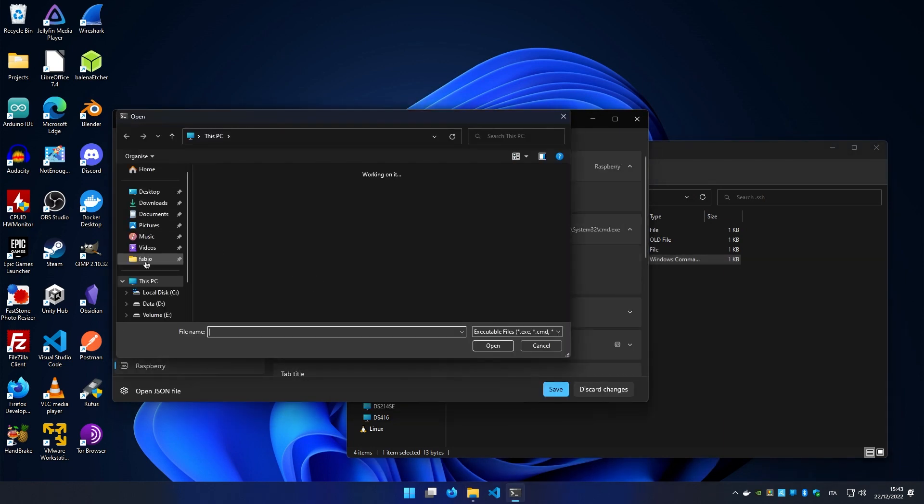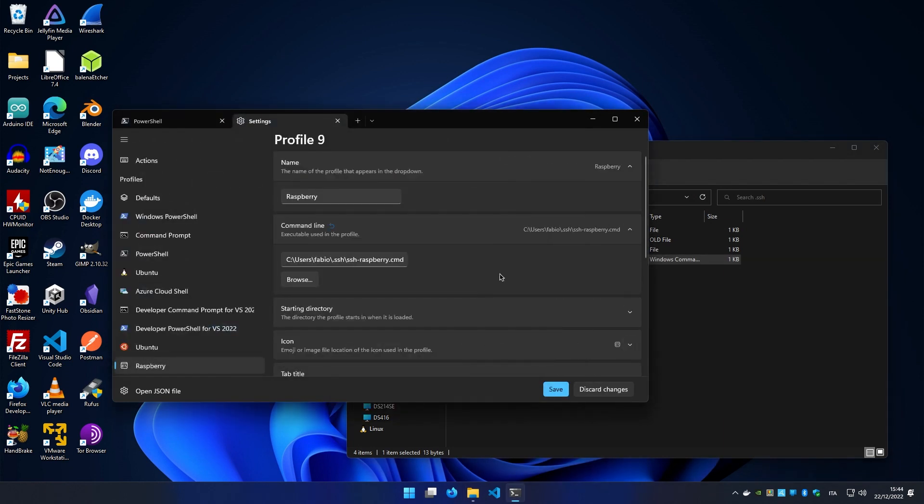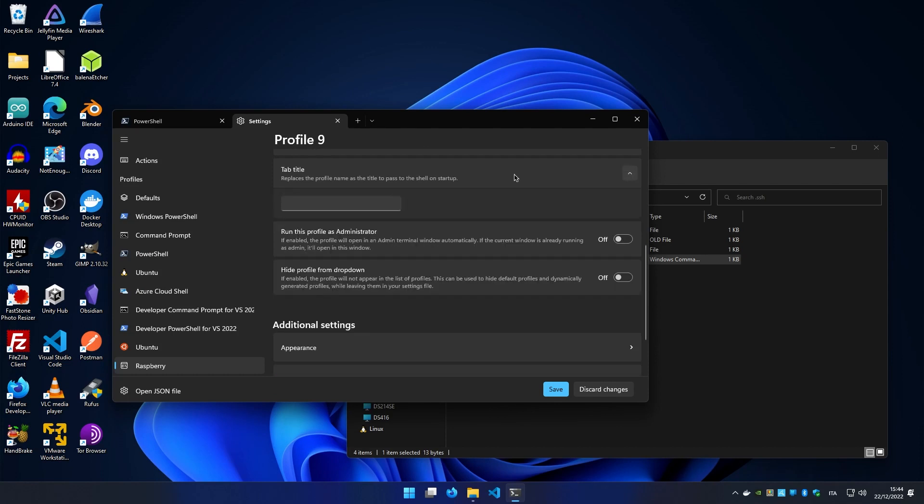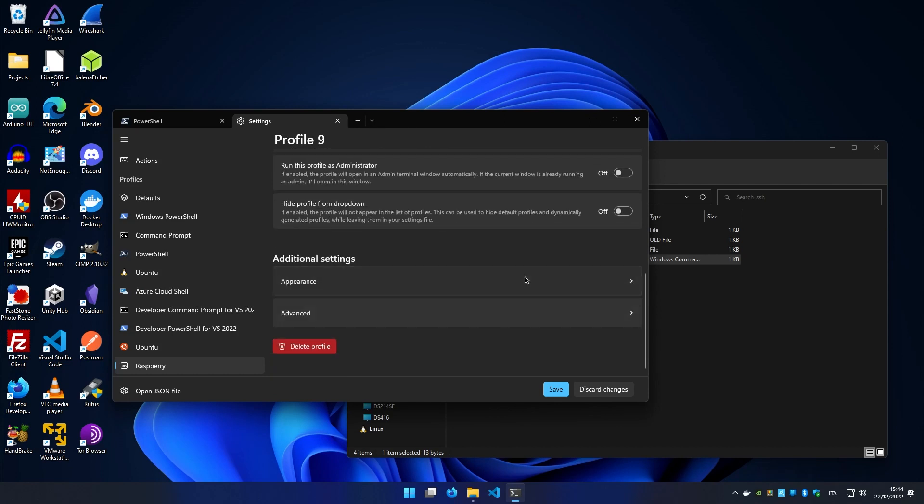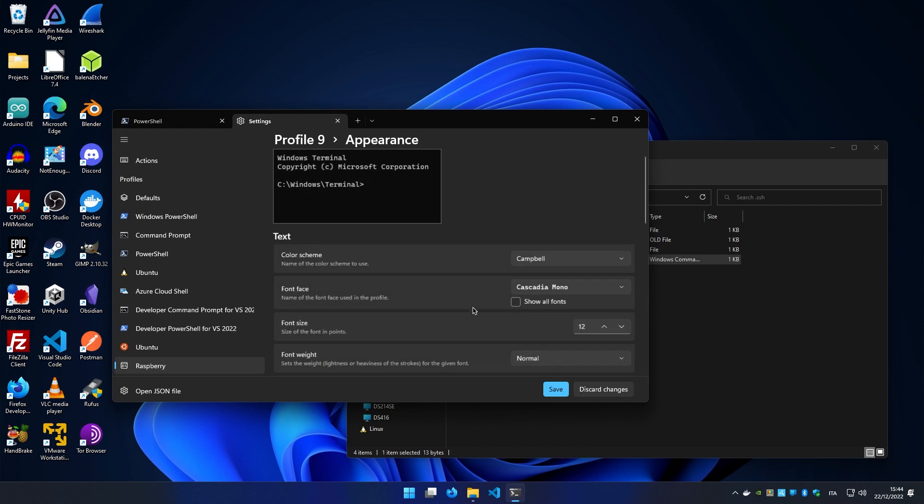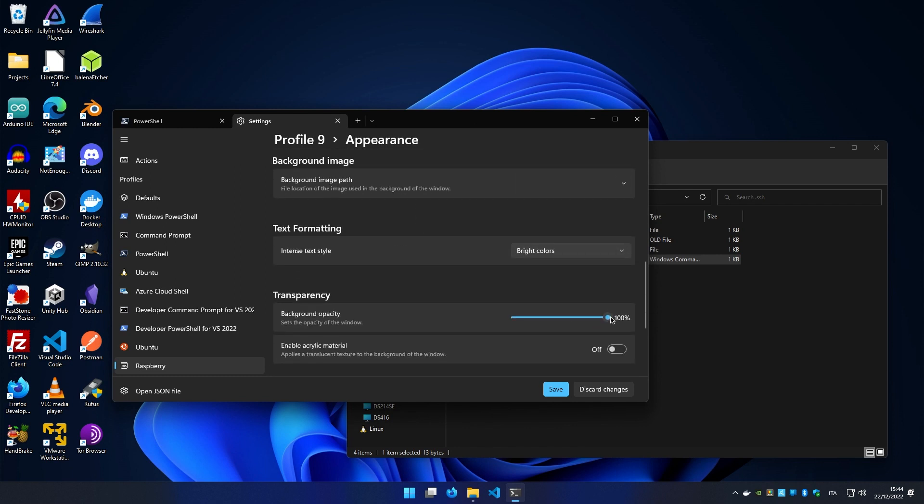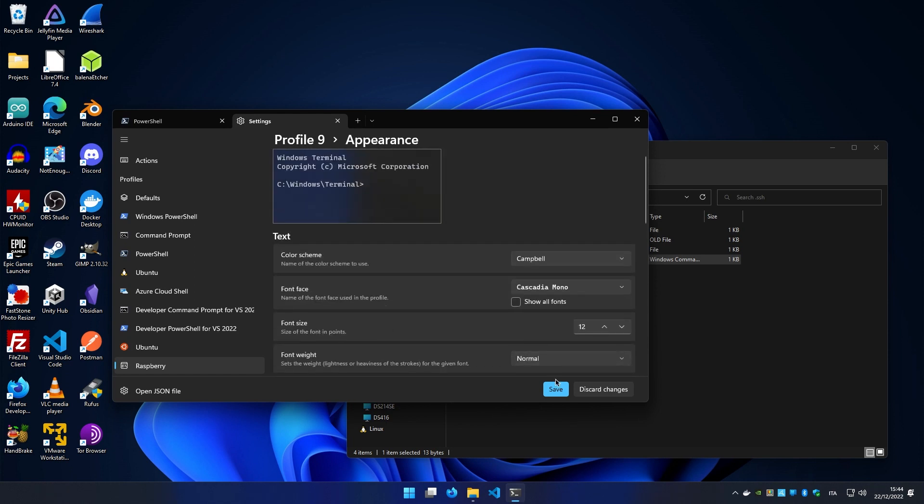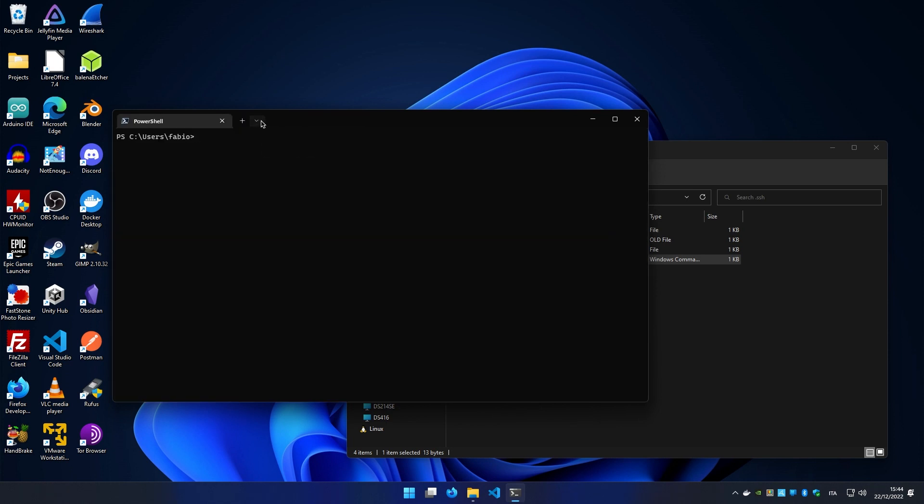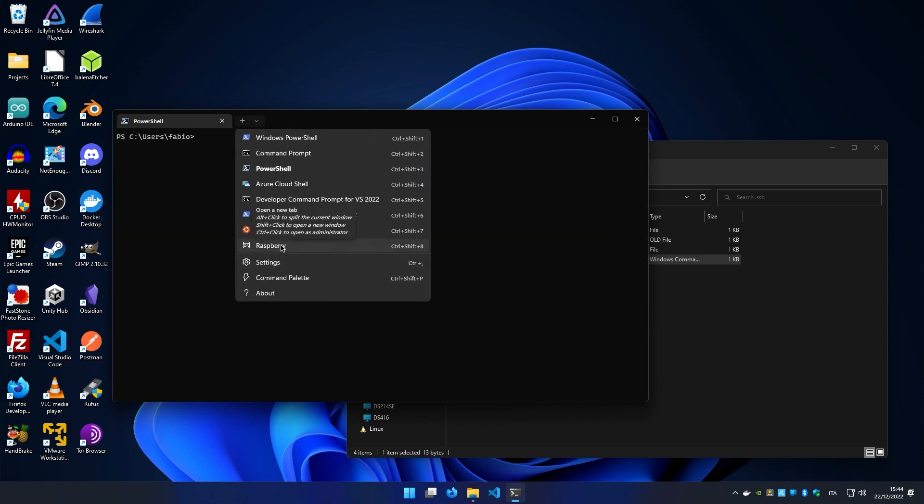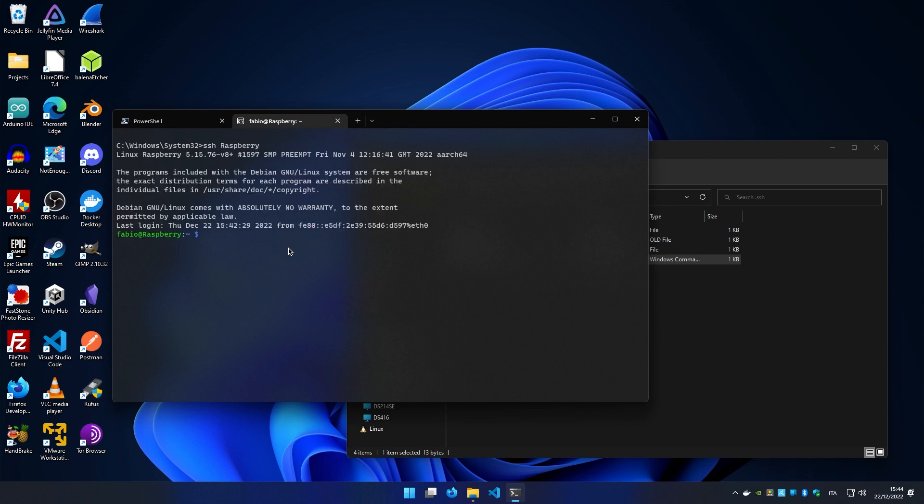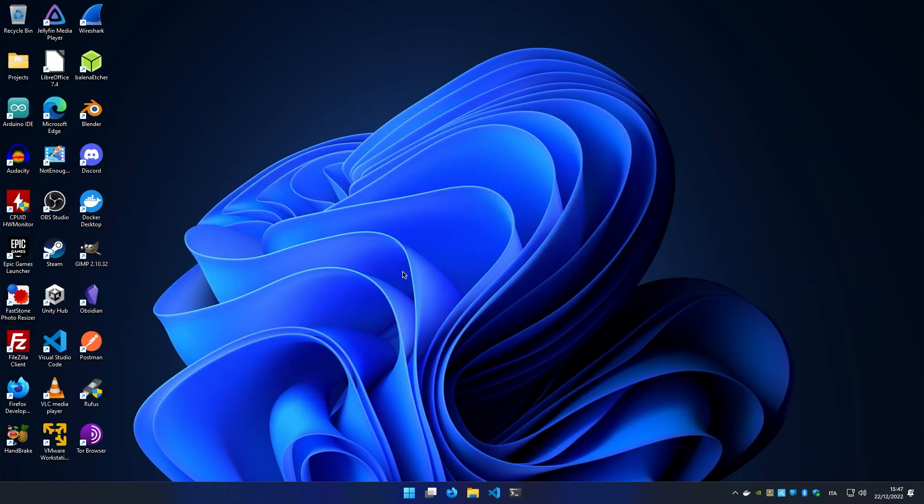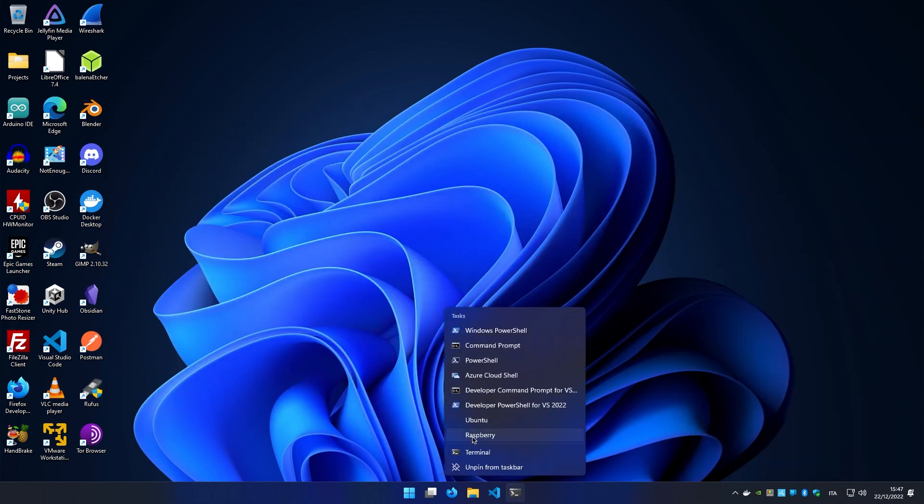Now in our profile, we select under command line our .cmd file. We can even write a custom title to our profile and make some appearance adjustments, like 80% background opacity and turn on acrylic material. Now we have a custom profile called Raspberry that will automatically connect to our server.